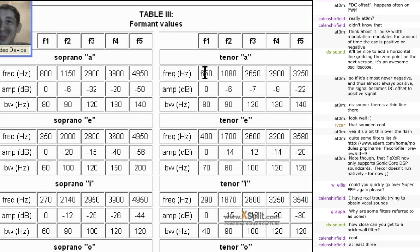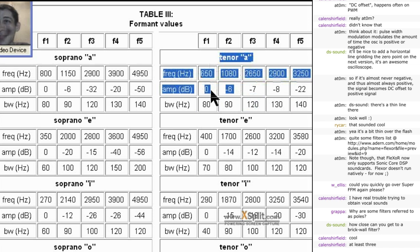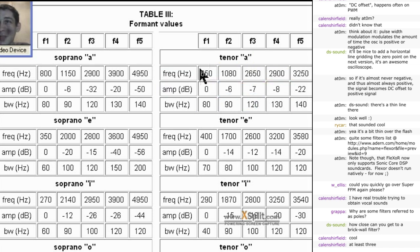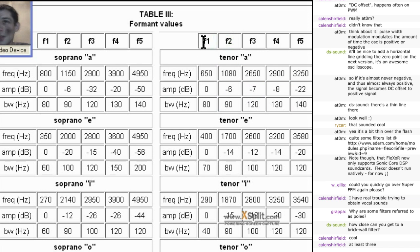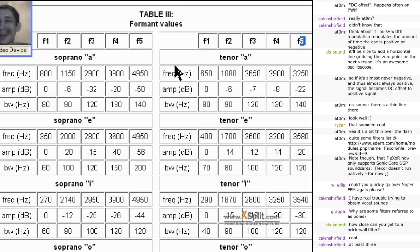Then you type, for instance, if you want a tenor voice to say ah, then you need at least the three first filters. You don't need all of the five filters, they're indicated by F1, F2, F3, F4, and F5. The first one, the first three are the most important.